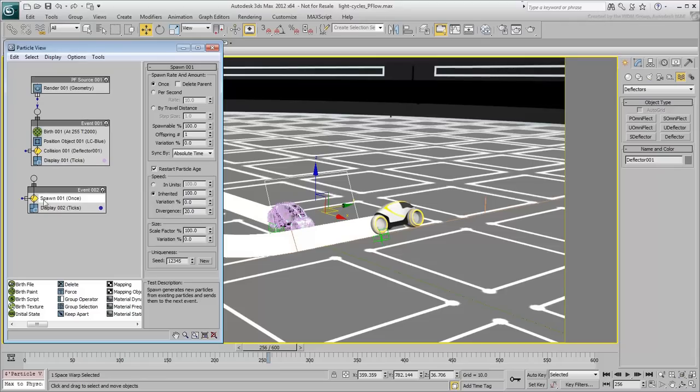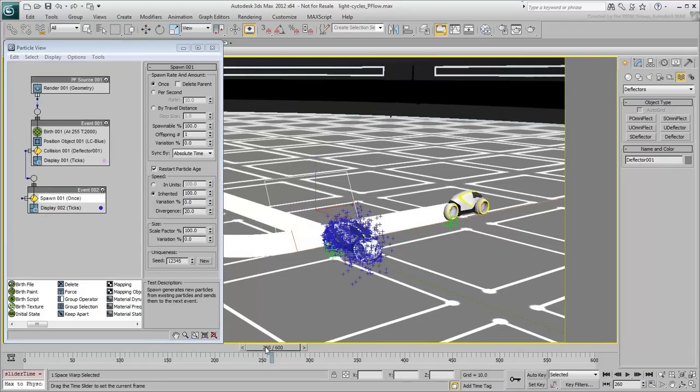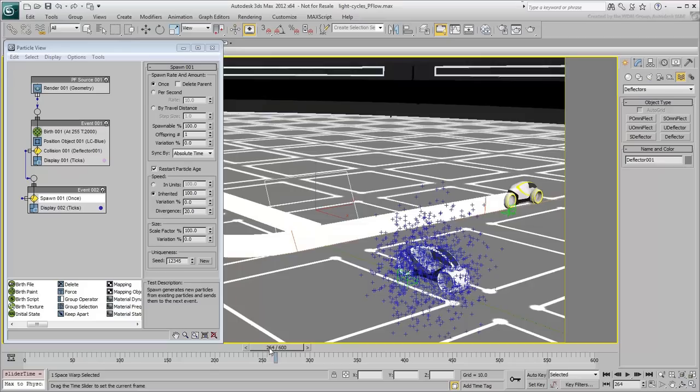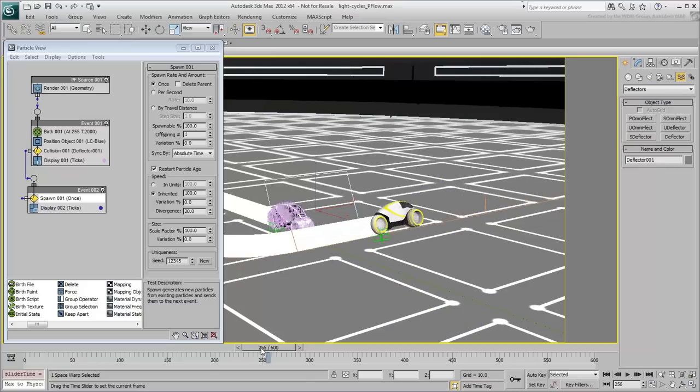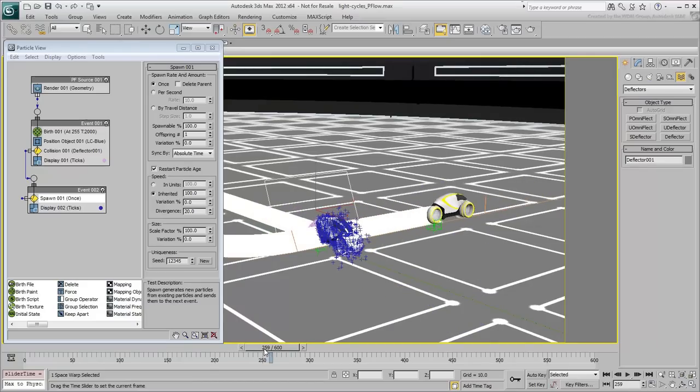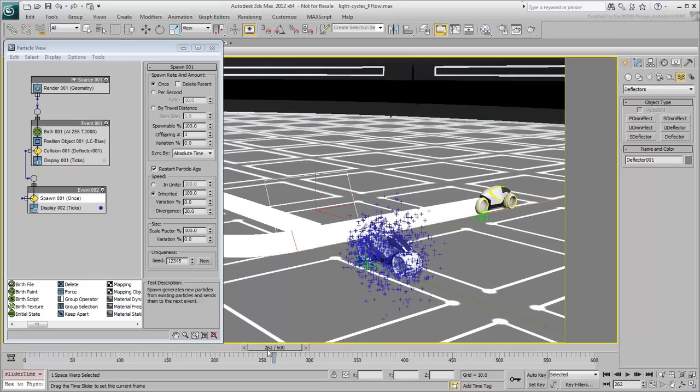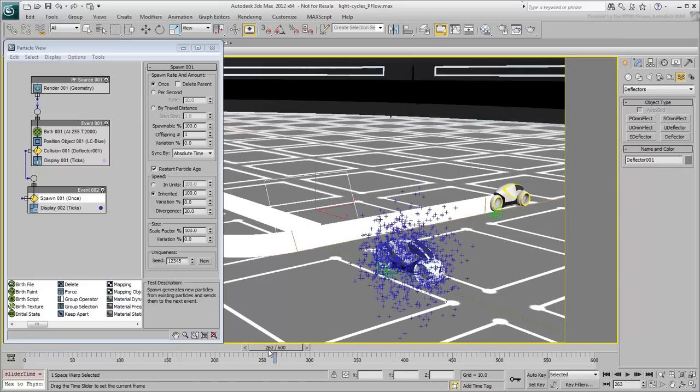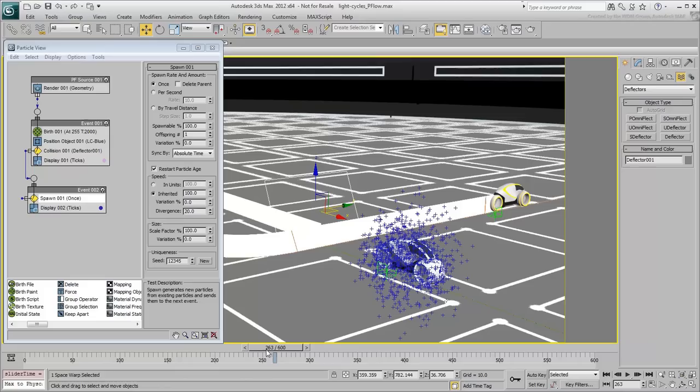By connecting the collision operator of the first event to the second event, you pass along information and behavior data. Notice how the particles become blue after the collision takes place. They also marginally break out based on the divergence value of the Spawn operator.